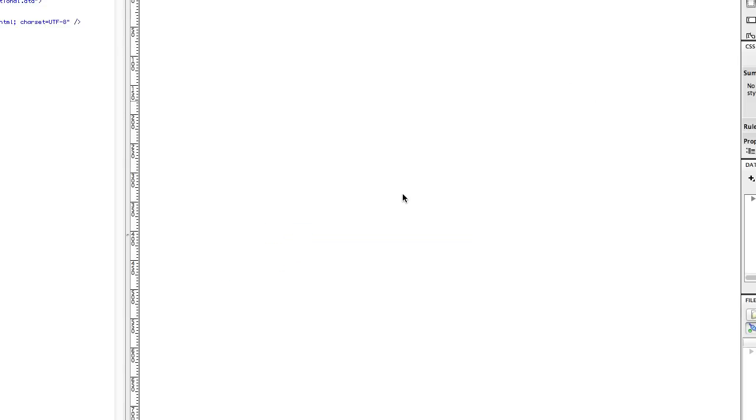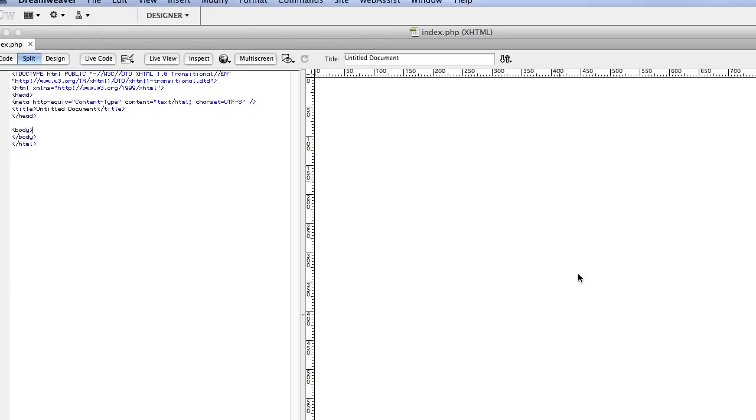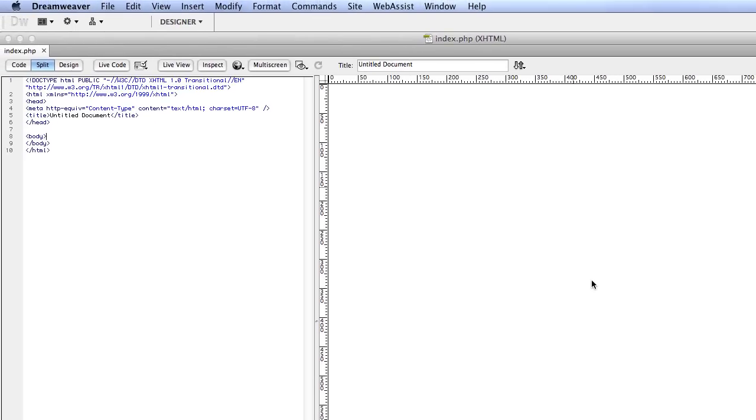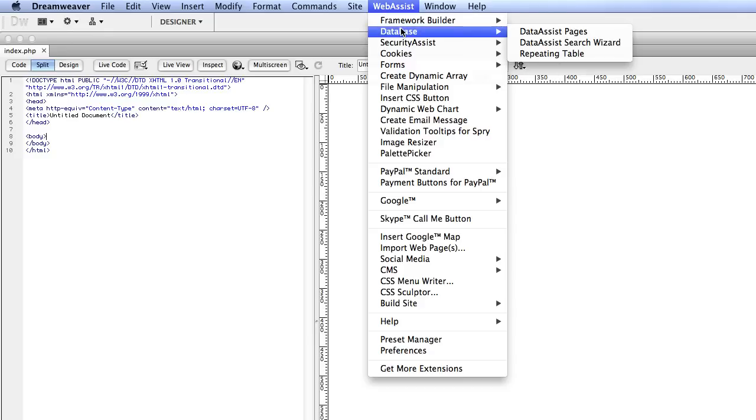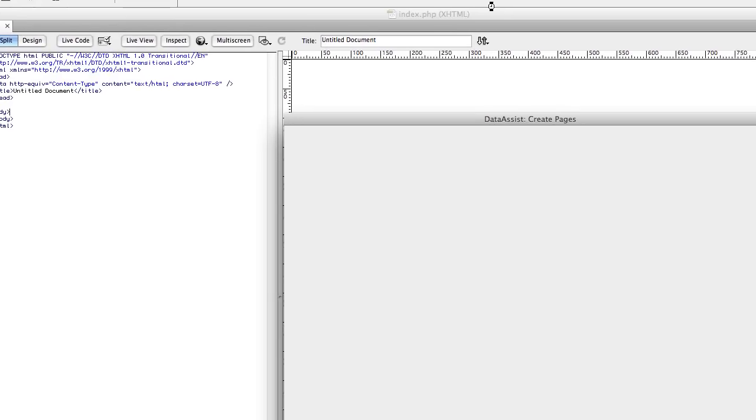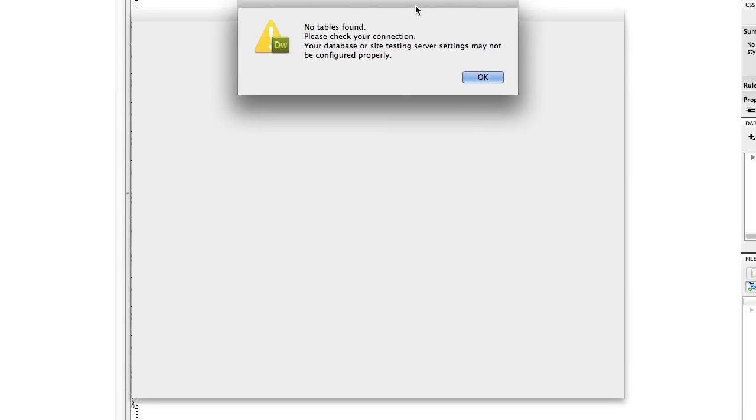The next thing we're going to do is set up our Orders Search, Results, and Details pages. These will allow somebody to search the orders, show a list of results based on the criteria they searched on, and then drill down into the details of an order. First, make sure you have a page open in your site, any page. Then go to WebAssist, Database, DataAssist Pages. It's telling me that no tables are found in my database. That's because I'm using an empty database. If you're using your existing database, you wouldn't see this message.